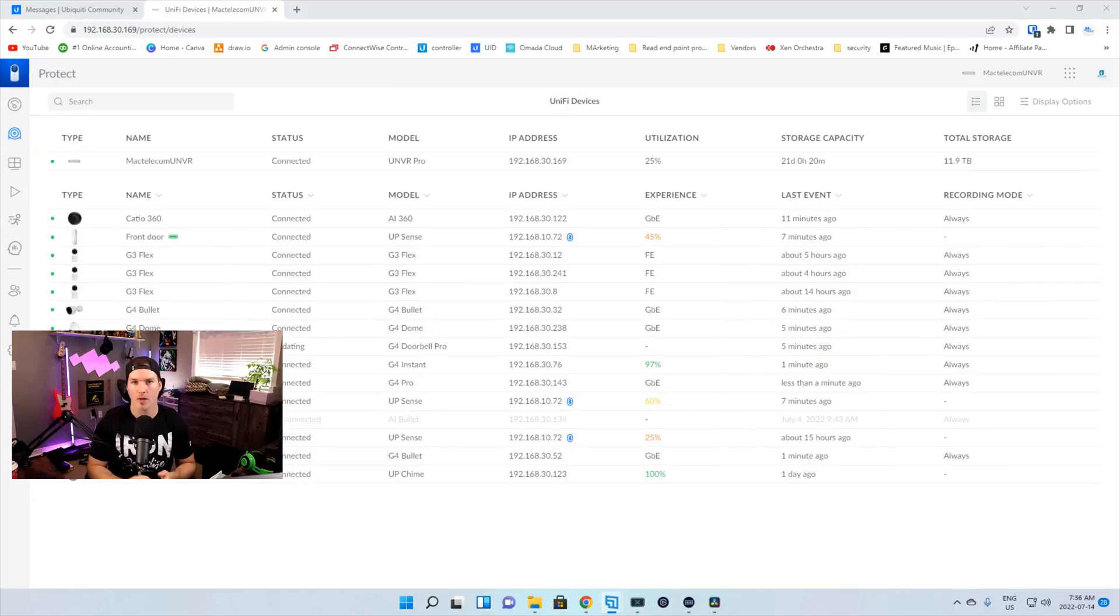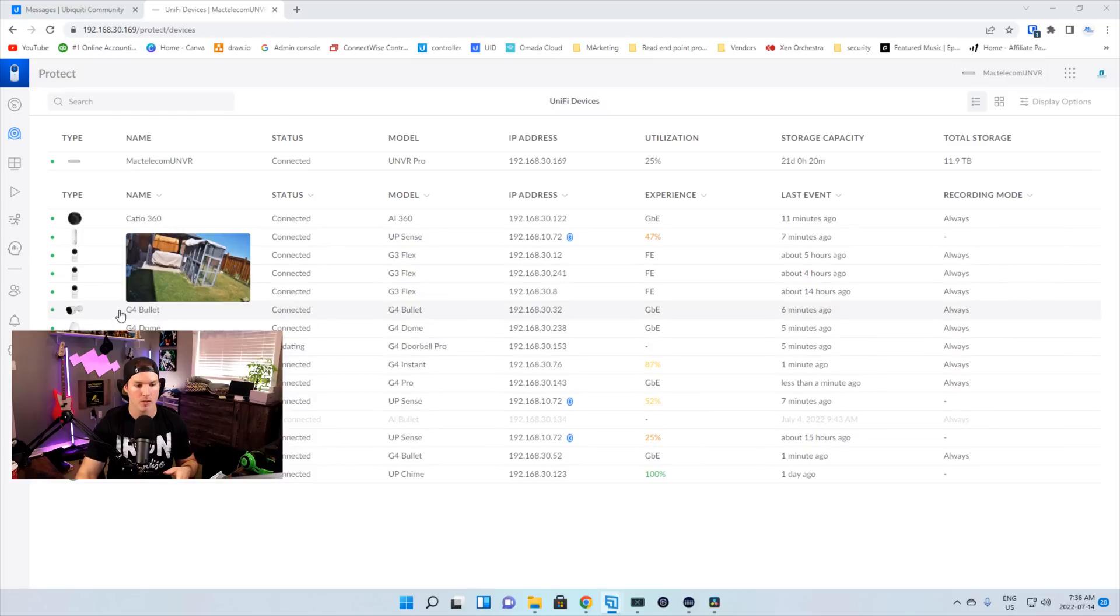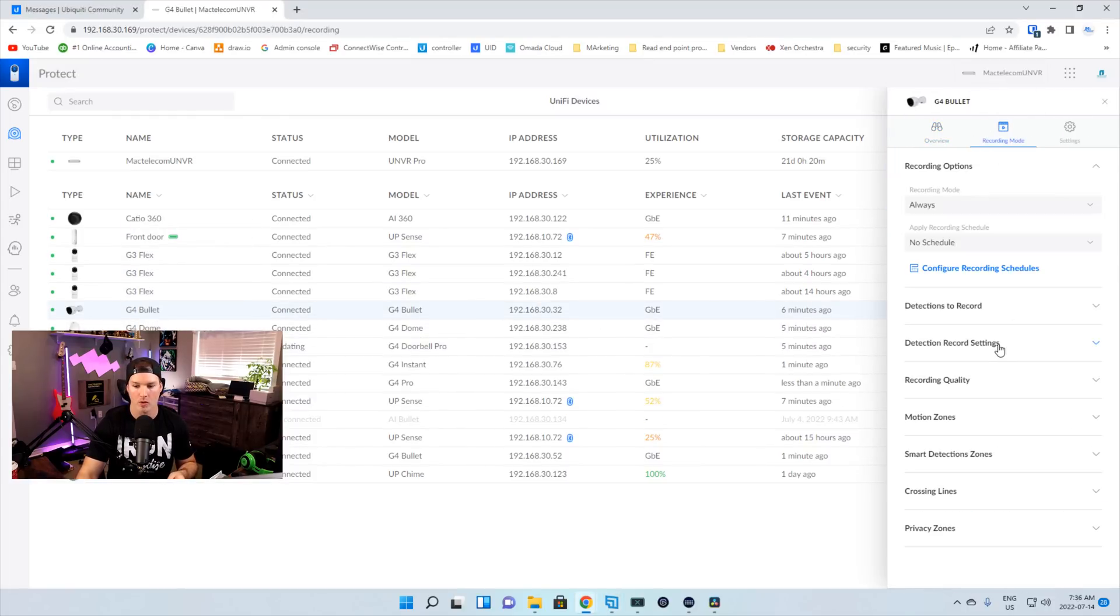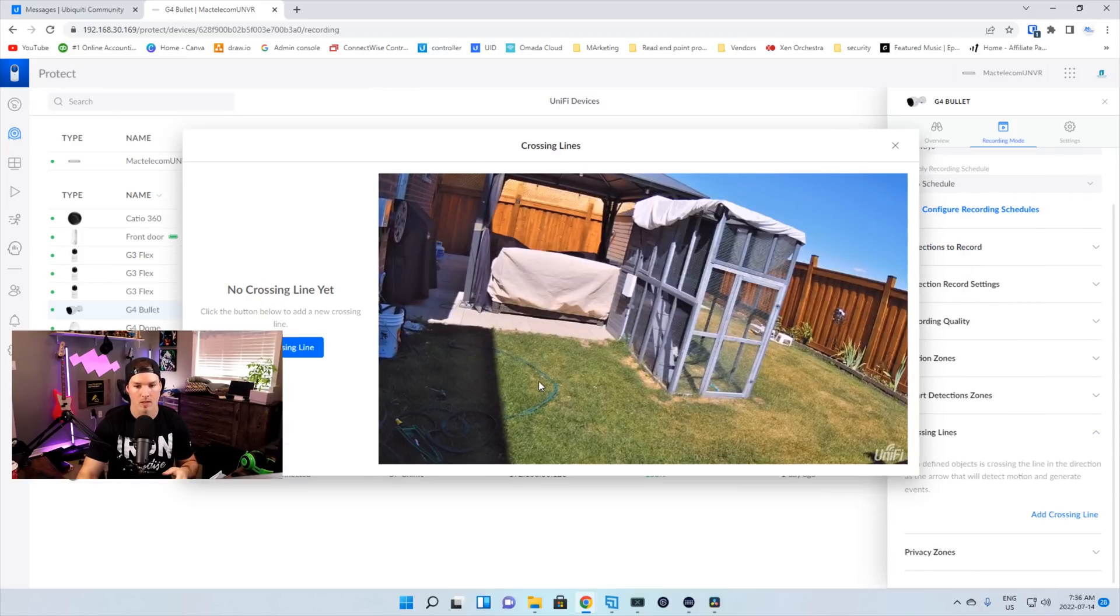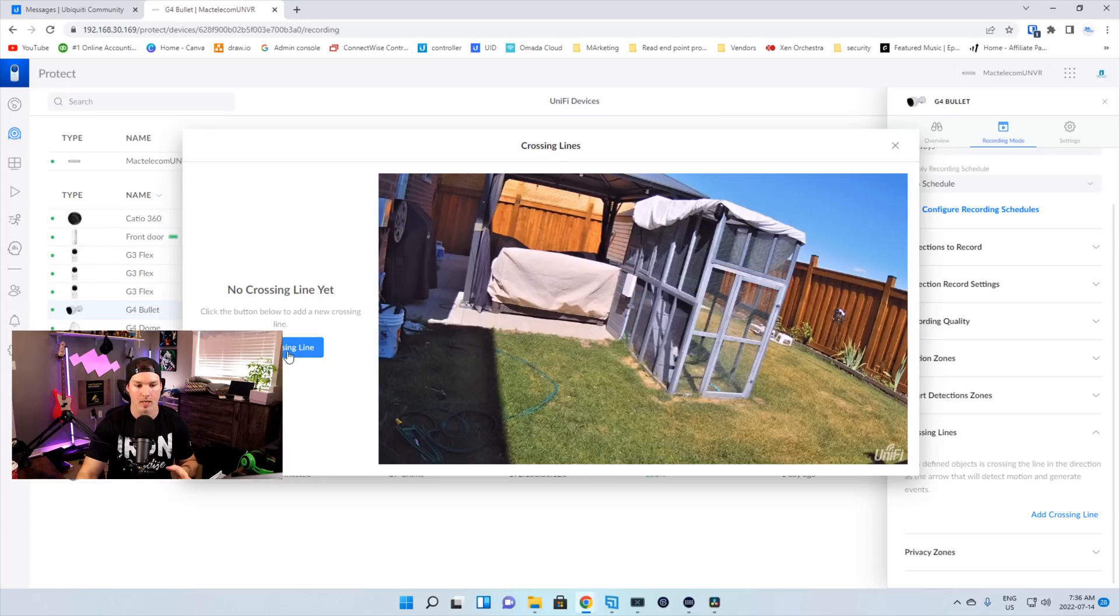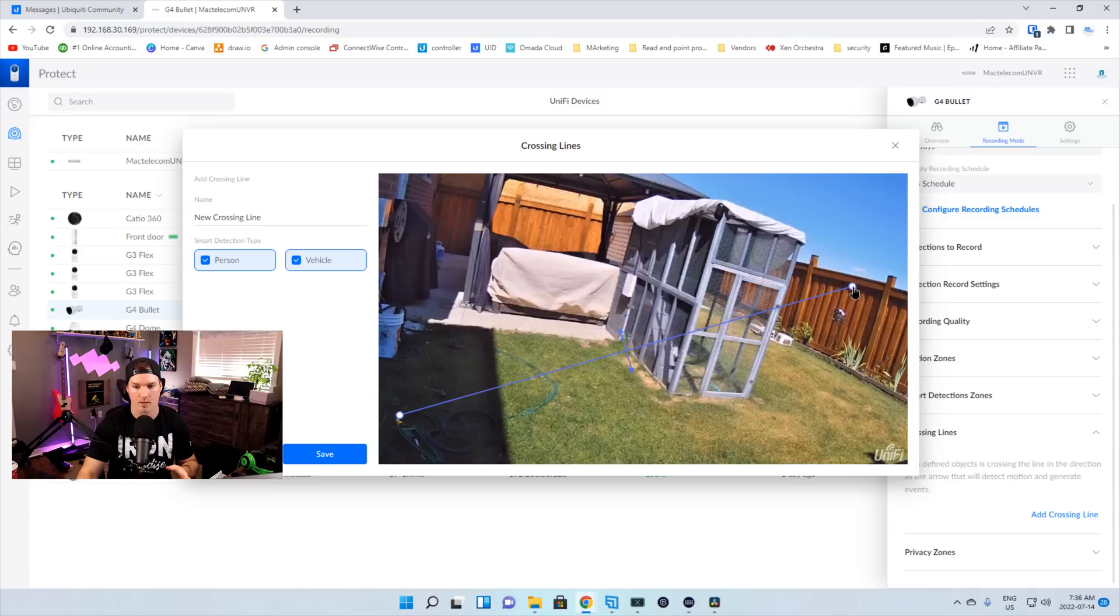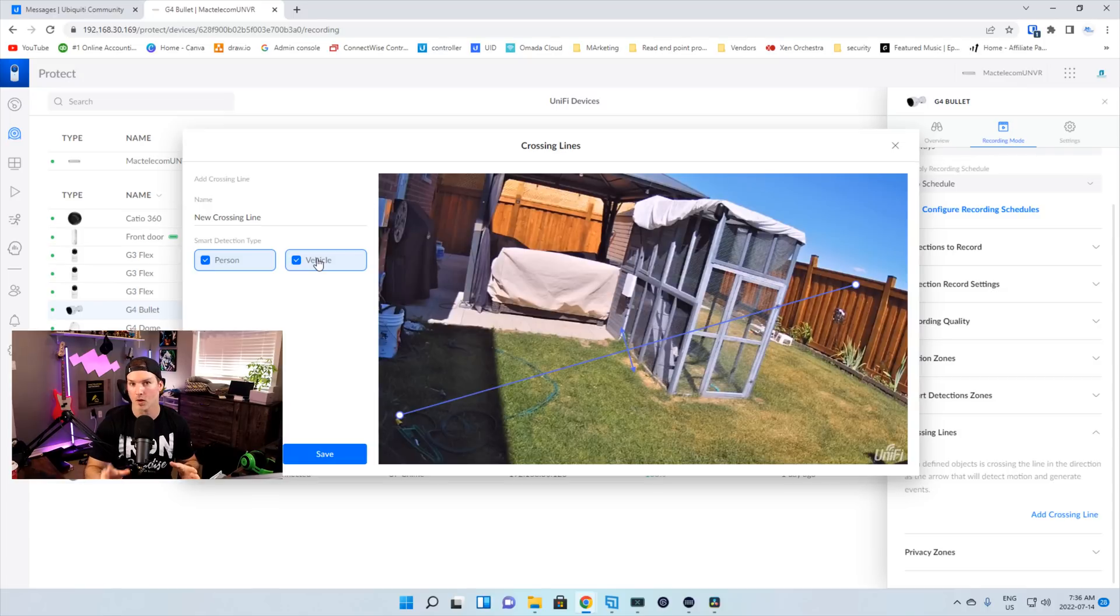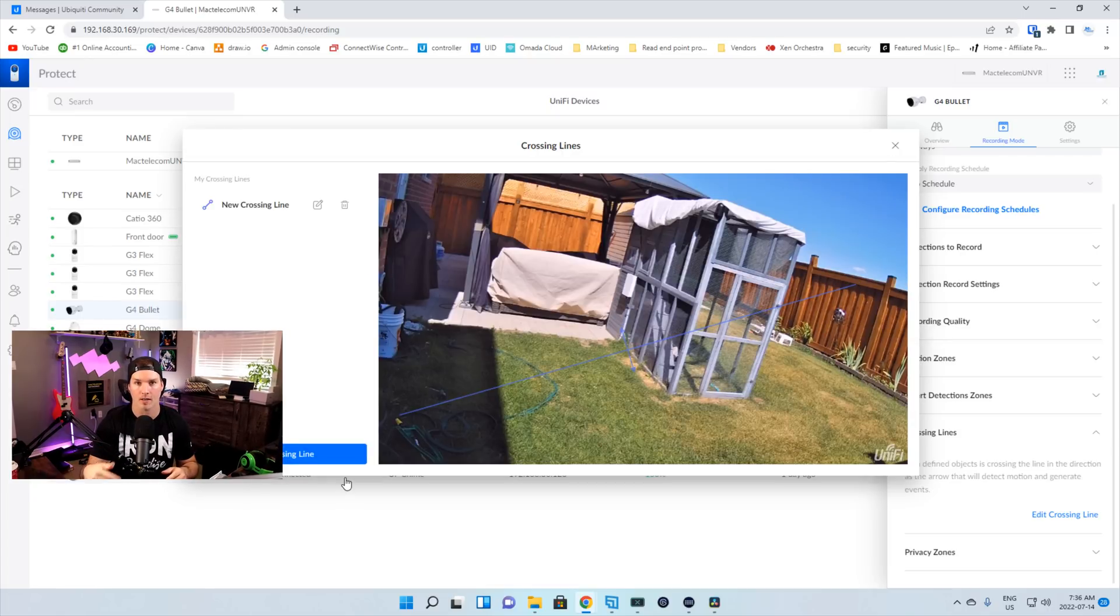So the first new feature that we're gonna take a look at in Unify Protect 2.1.1 is the line crossing. We'll go to my G4 bullet camera in my backyard. We're gonna go to recording mode, and then we'll scroll down. And we can see this new section that says crossing line. So I'll click it, and then we're gonna add crossing line. In my backyard, we can see that we have my catio here, and I'm gonna add the crossing line. And then I'm just gonna drag it across all the way up to the top of the fence. And we could have the detection type for either a person or a vehicle. Obviously, there hopefully shouldn't be any vehicles going back here, but there should be a person. So we'll save it. And now I'm gonna go walk across that line and see if it triggers.